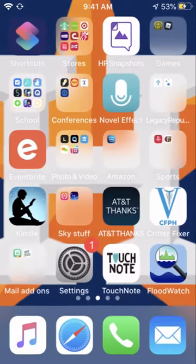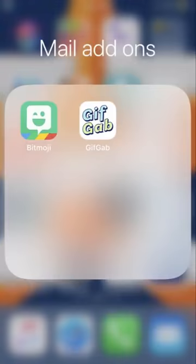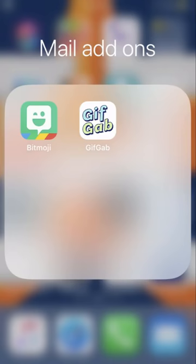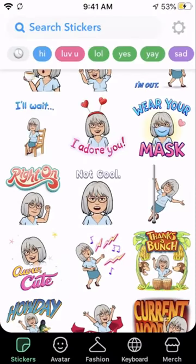What I'd like you to do is go ahead and find Bitmoji in your app store. It looks like this — it's the green background with the white text bubble and the smiley face. Once you download it, you're going to make an account, and then the system will lead you through creating your first avatar.